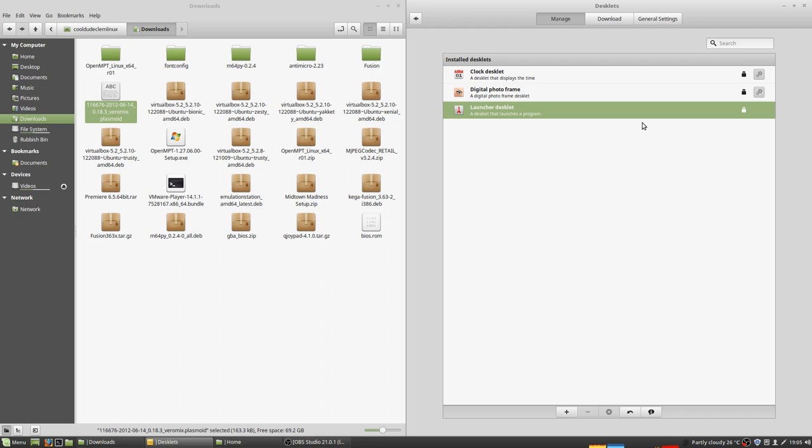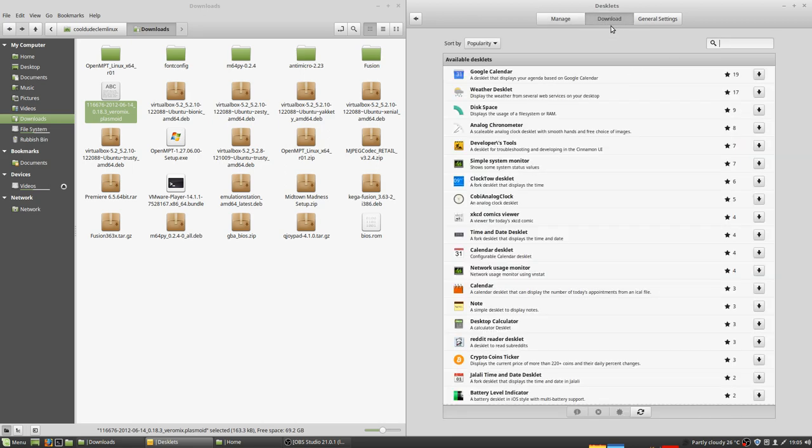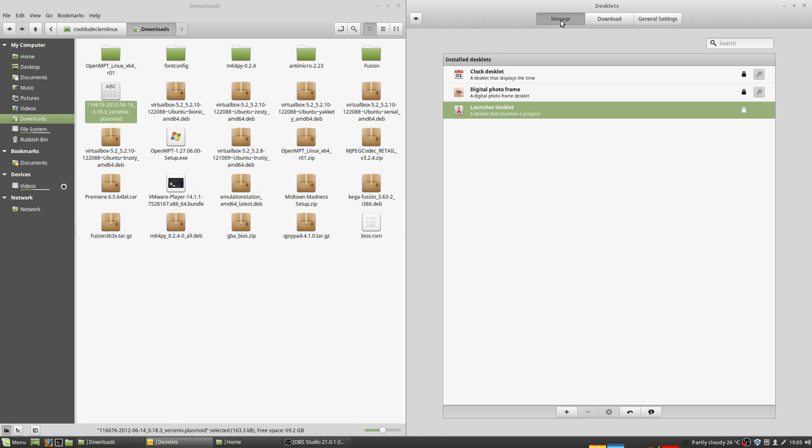So if we go into the desklets thing here, I've got options here to enable a few of the installed desklets that come pre-installed. I could download some other ones if I wanted to. But I've got absolutely no idea how to add this file here to this thing here.